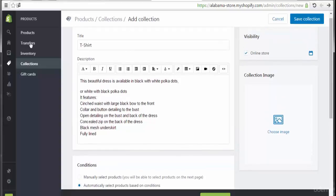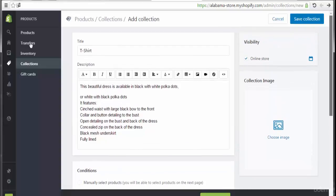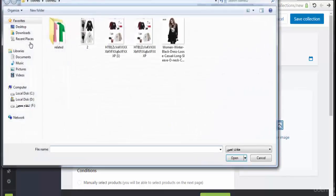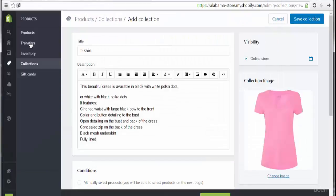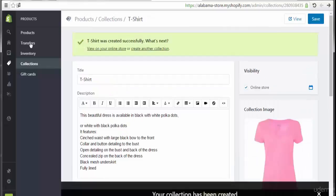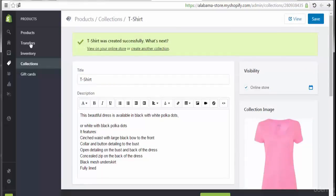Now let's add the collection image. I'm going to choose an image, and then save the collection. The T-shirt collection was created successfully. The next step is to view it on the online store or create another collection — let's go view it on the online store.